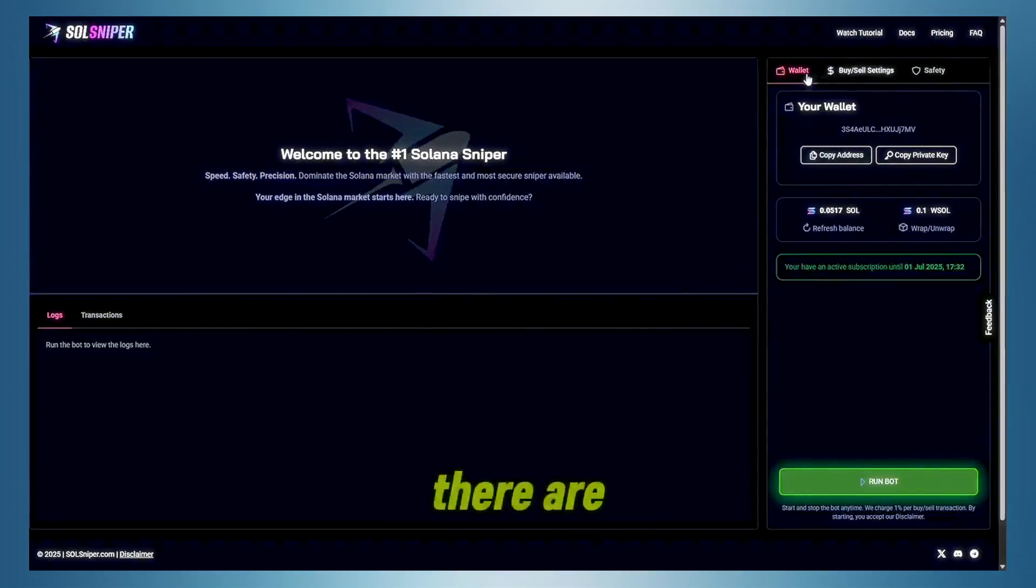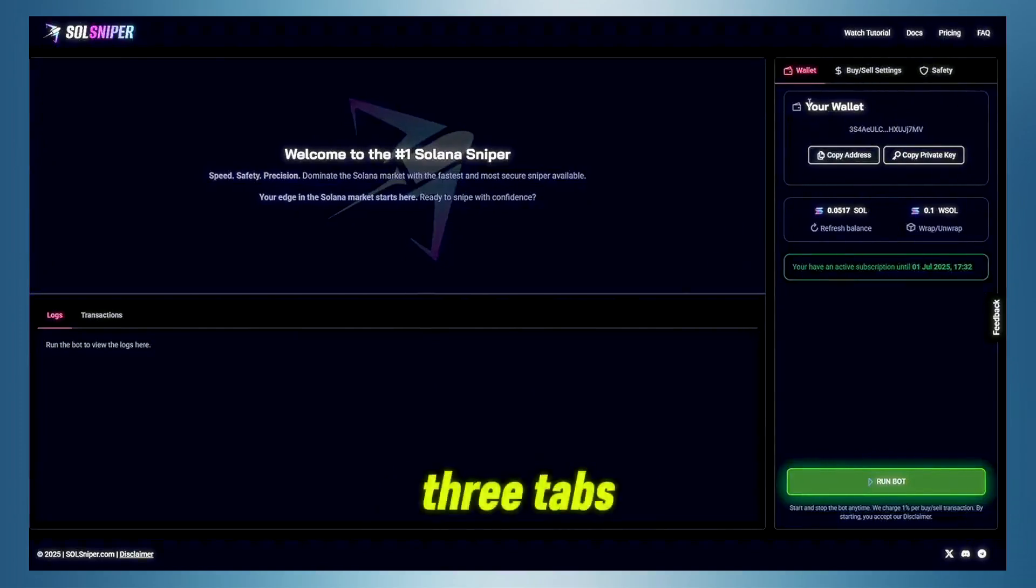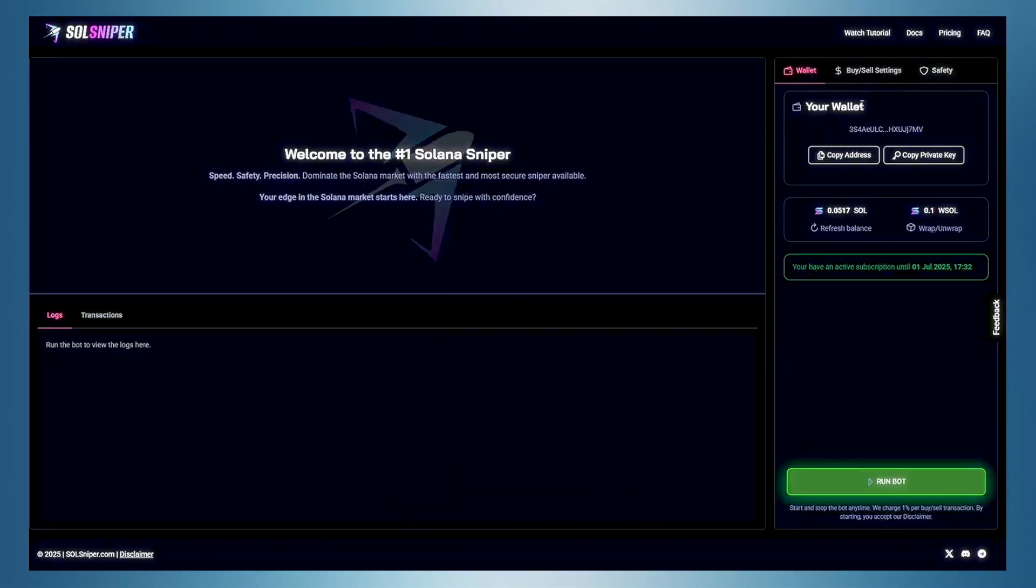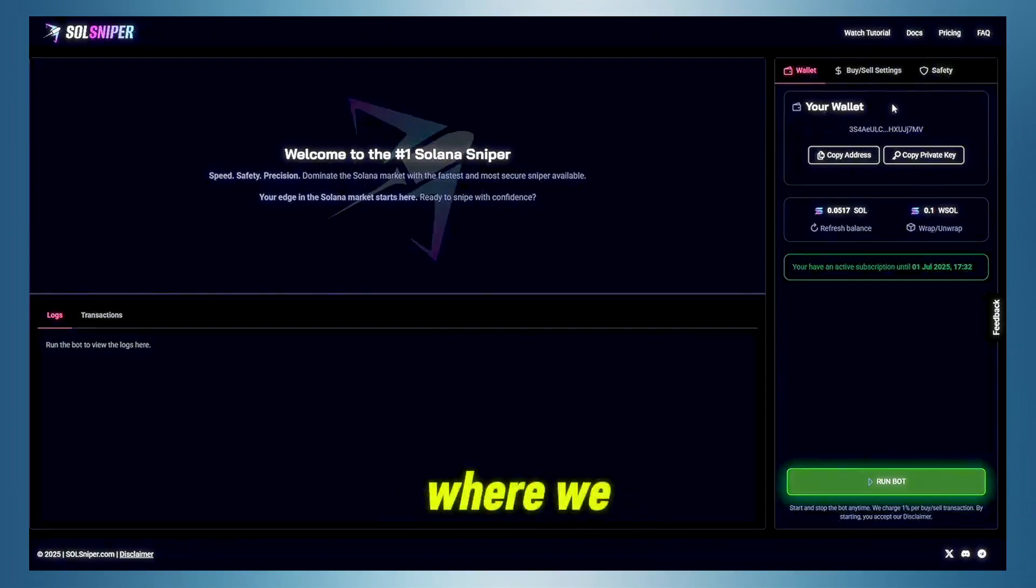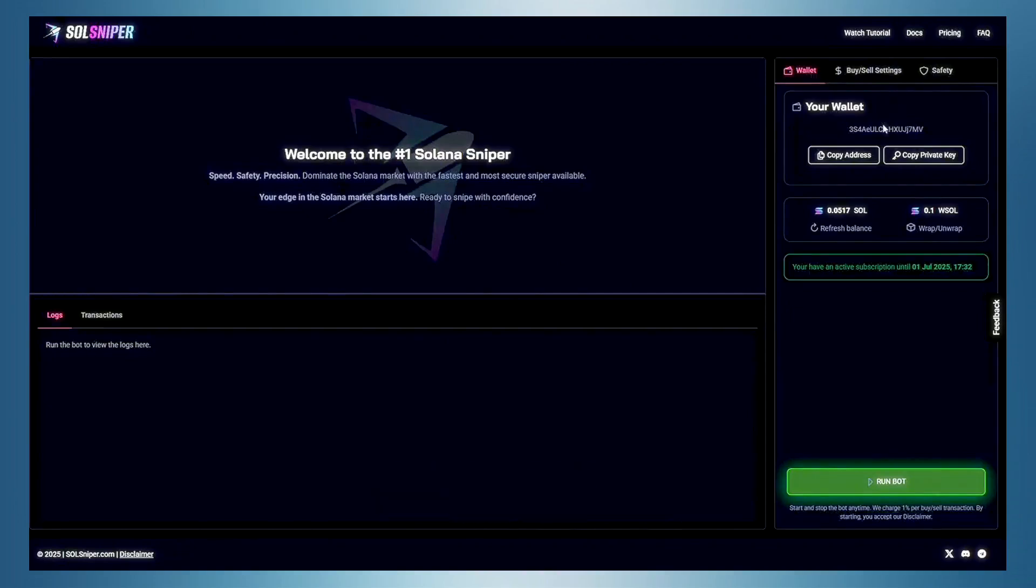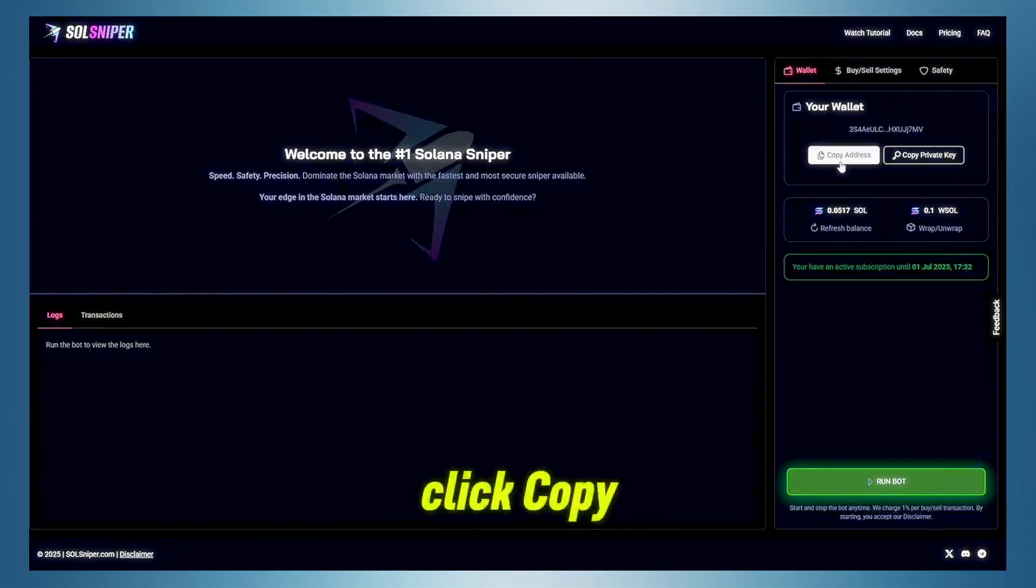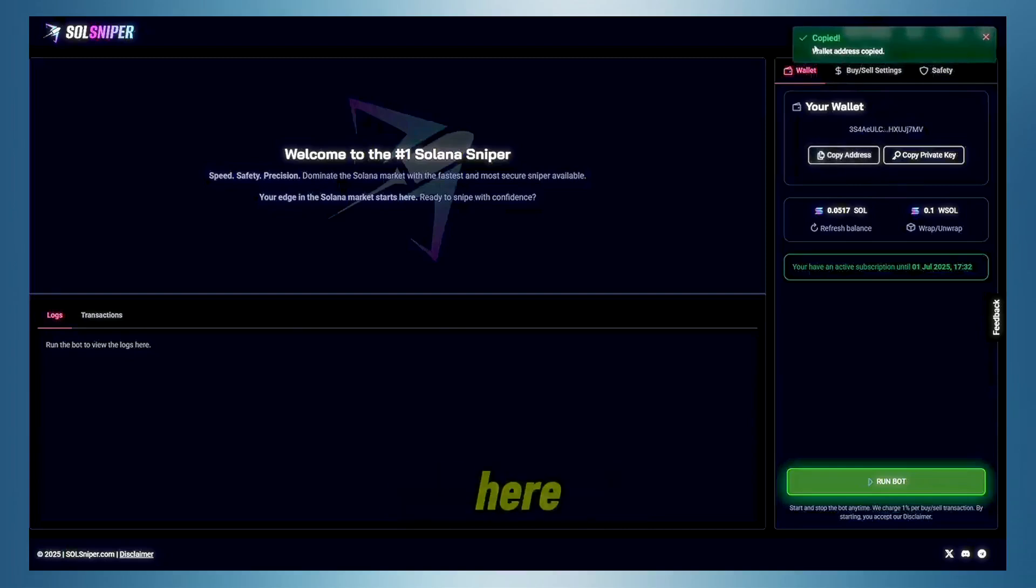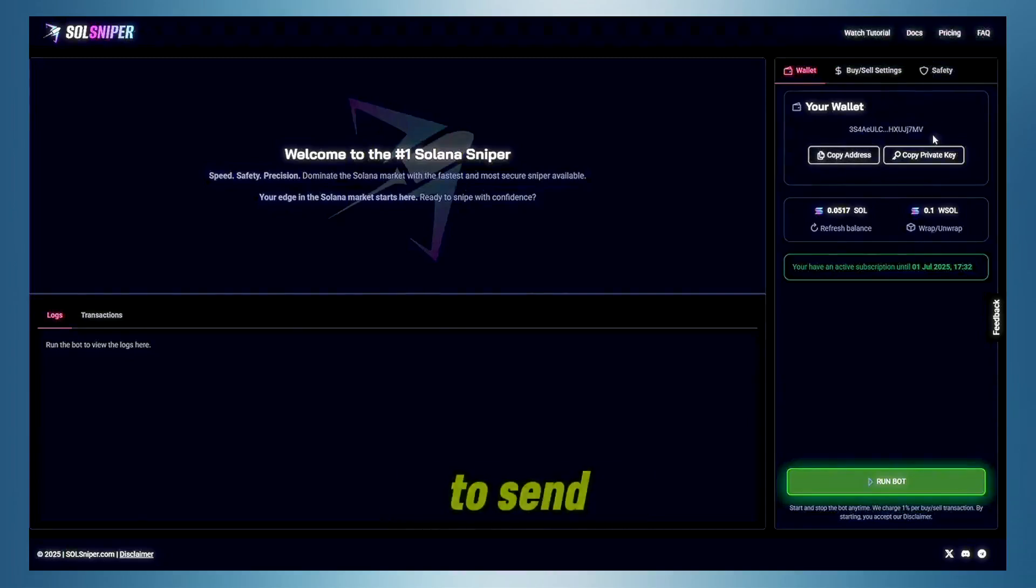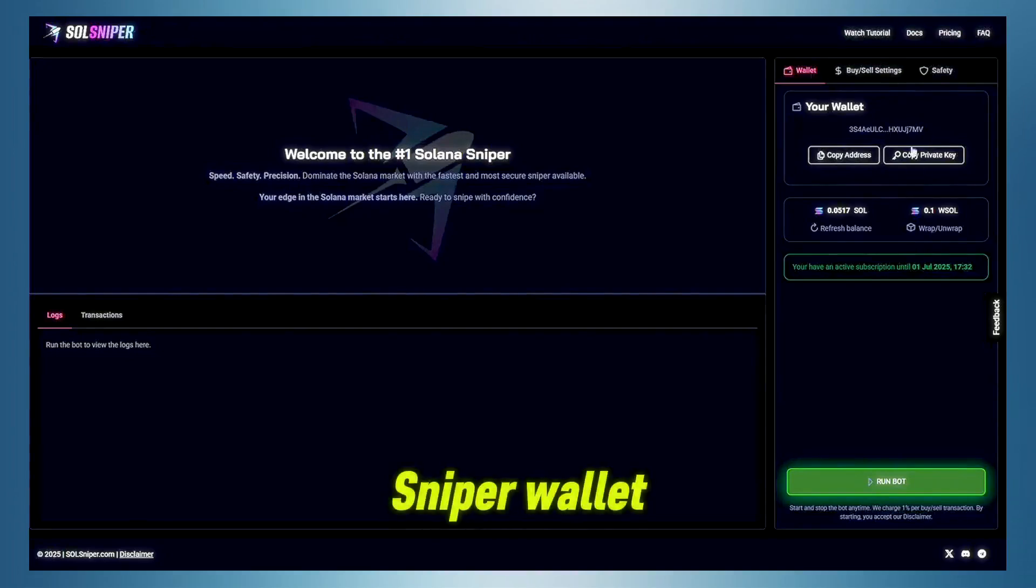So as you can see here, there are three tabs. You have your wallet tab, Buy Sell Settings, and Safety. Basically, your wallet tab is where we are going to create a key slash wallet address for you, and you will be able to just simply click Copy Address right here. It will copy your address, and you can just paste that in your crypto wallet to send Solana to your SolSniper wallet.